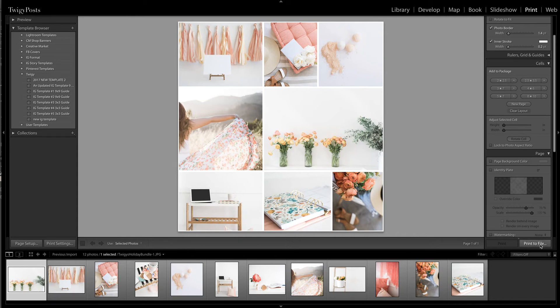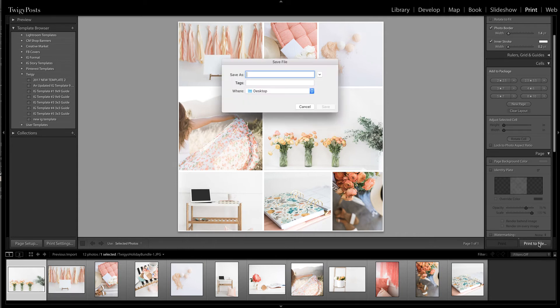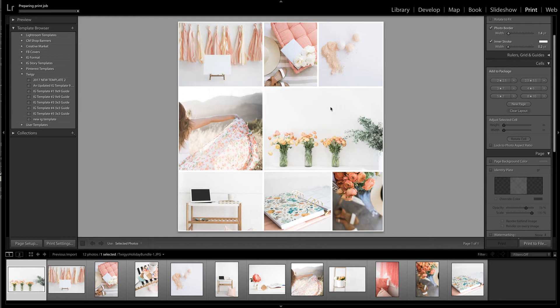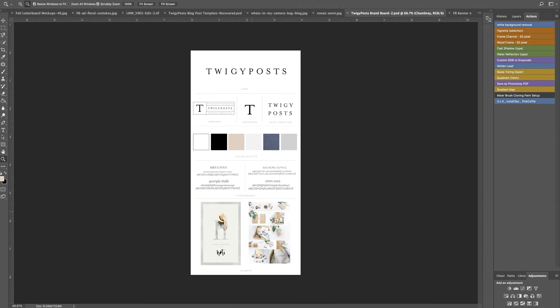So once I find the look that I want I do print to file and everything's already pre-sized for me so all I have to do is just name it. Let's call this tiles 10 and I'm going to save it and then I'm going to go into Photoshop and open it up.